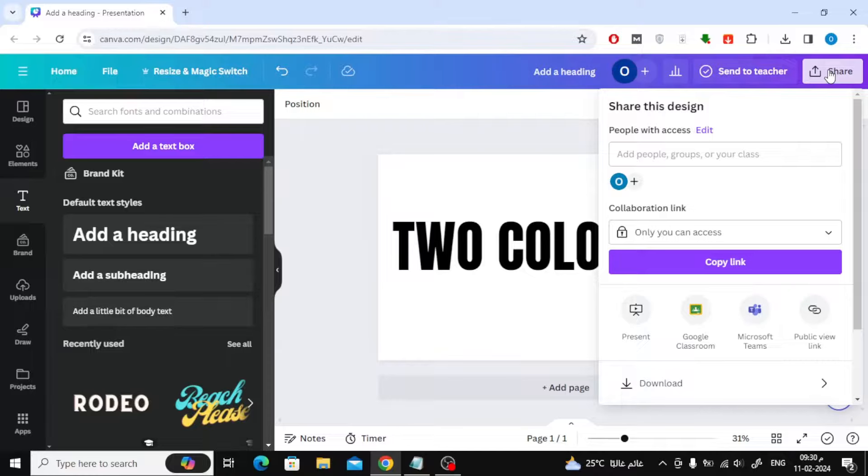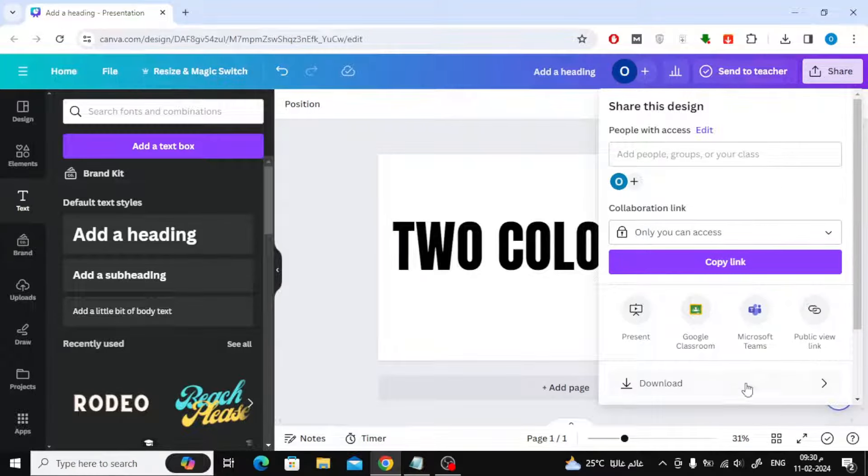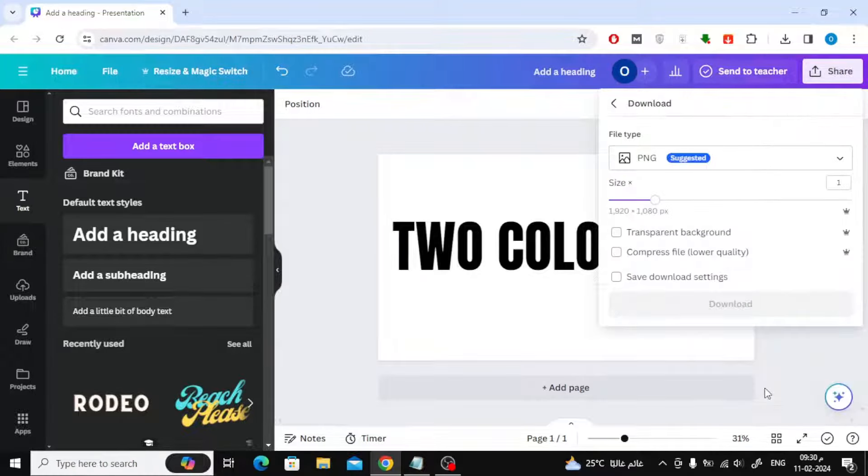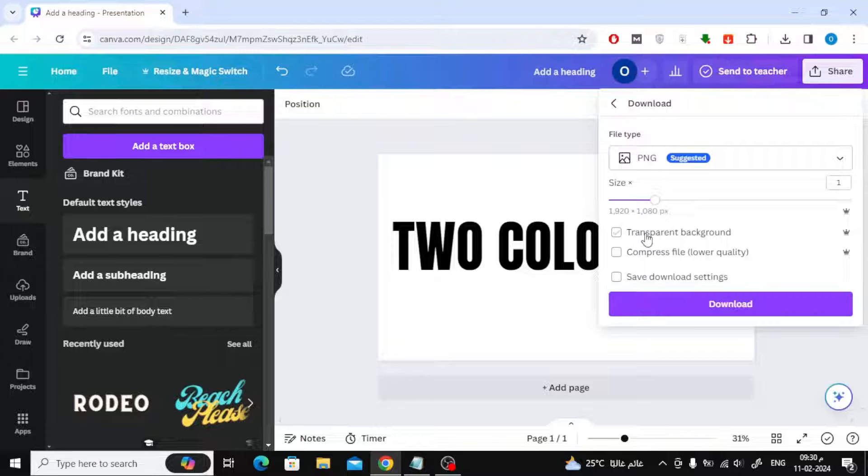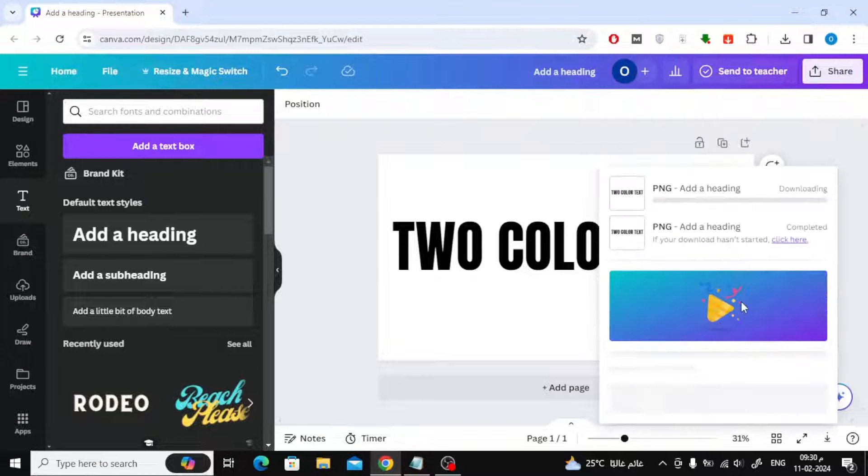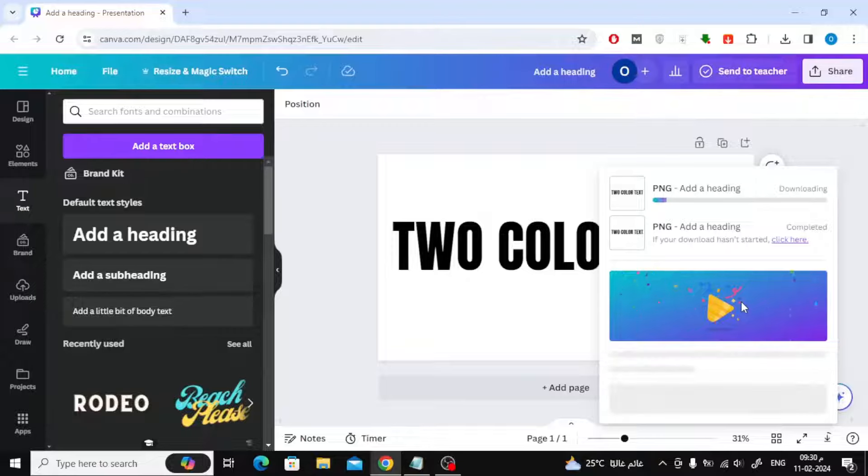Now click on the share button at the top, then press the download button. Choose transparent background because we want to download the image without a background. Click the download button.